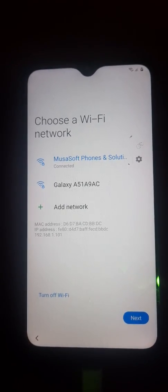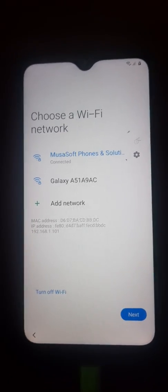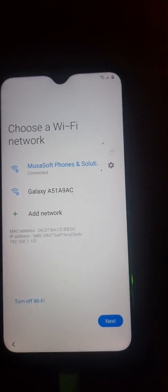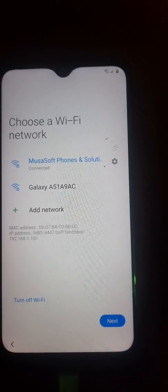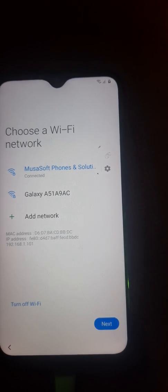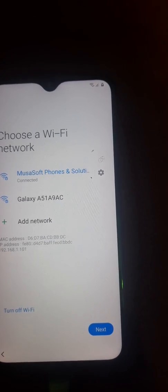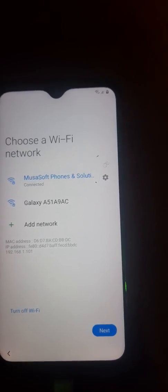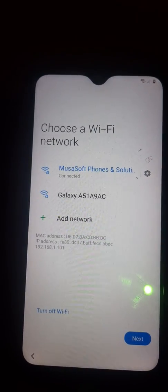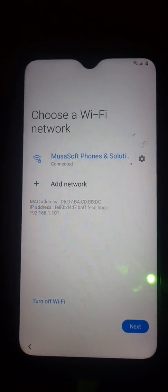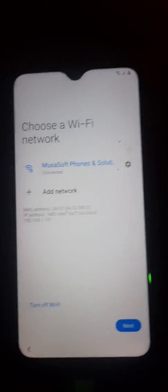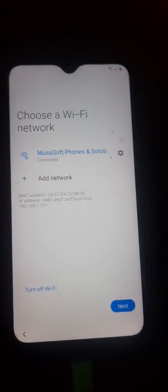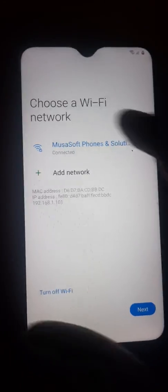Hello, welcome to my YouTube channel MrSoftphones and Solutions. In this video I'm gonna show you how you can bypass Samsung A10s and all other Samsung phones that run on Android 9, Android 10, and Android 11 using only the Samsung account and the Quick Shortcut Maker.